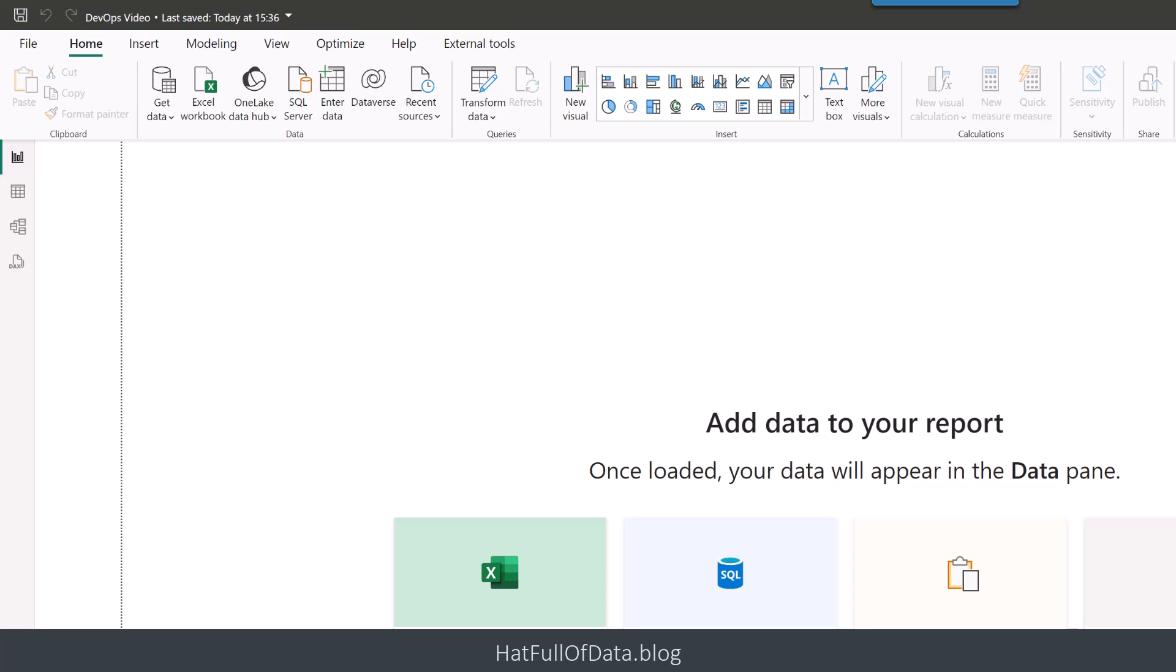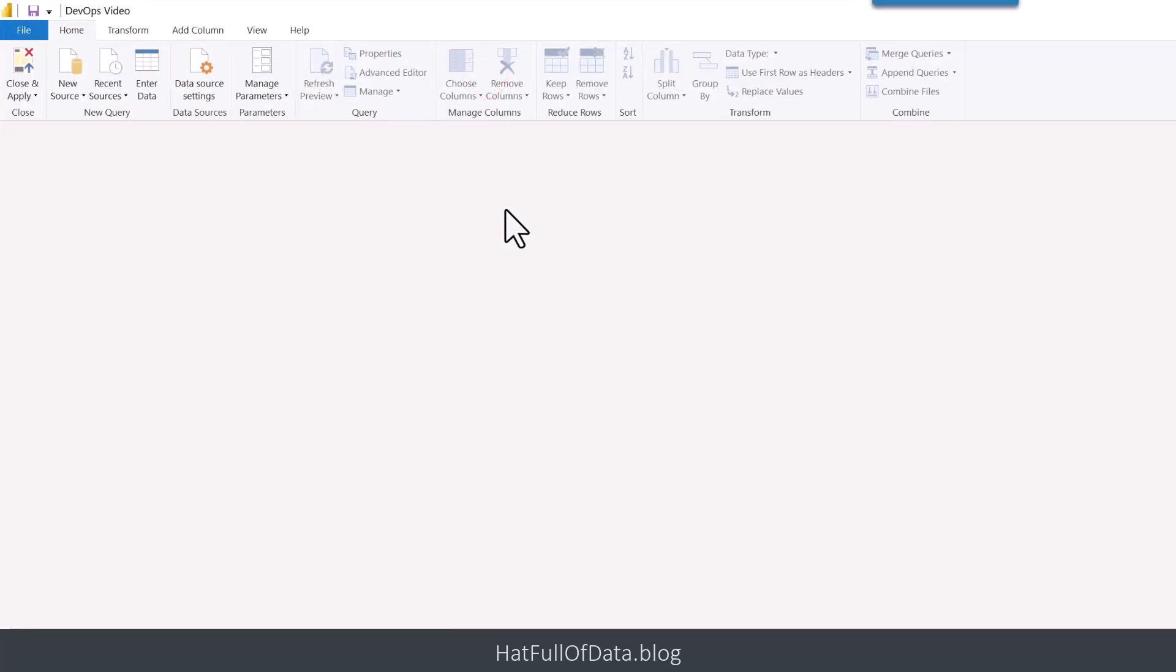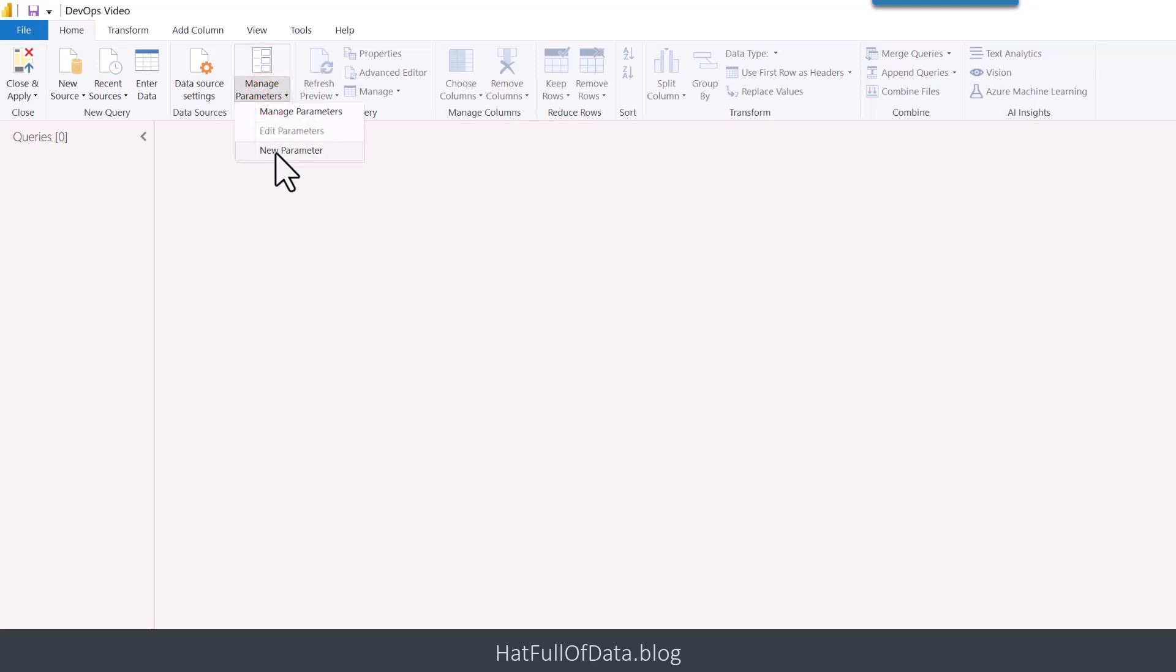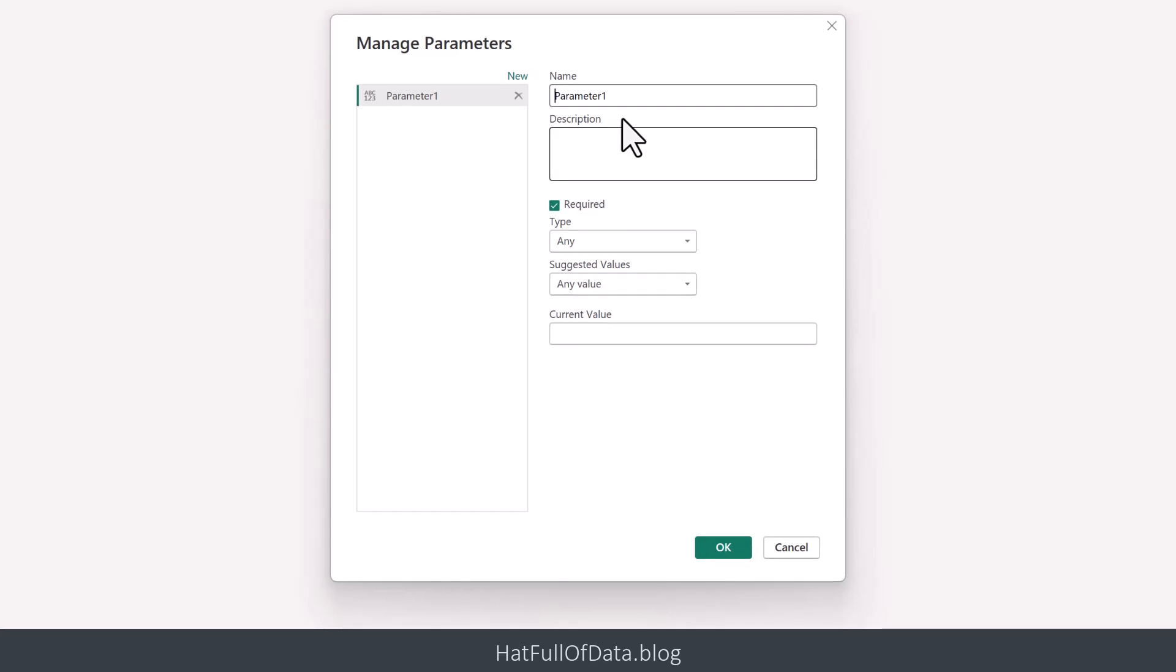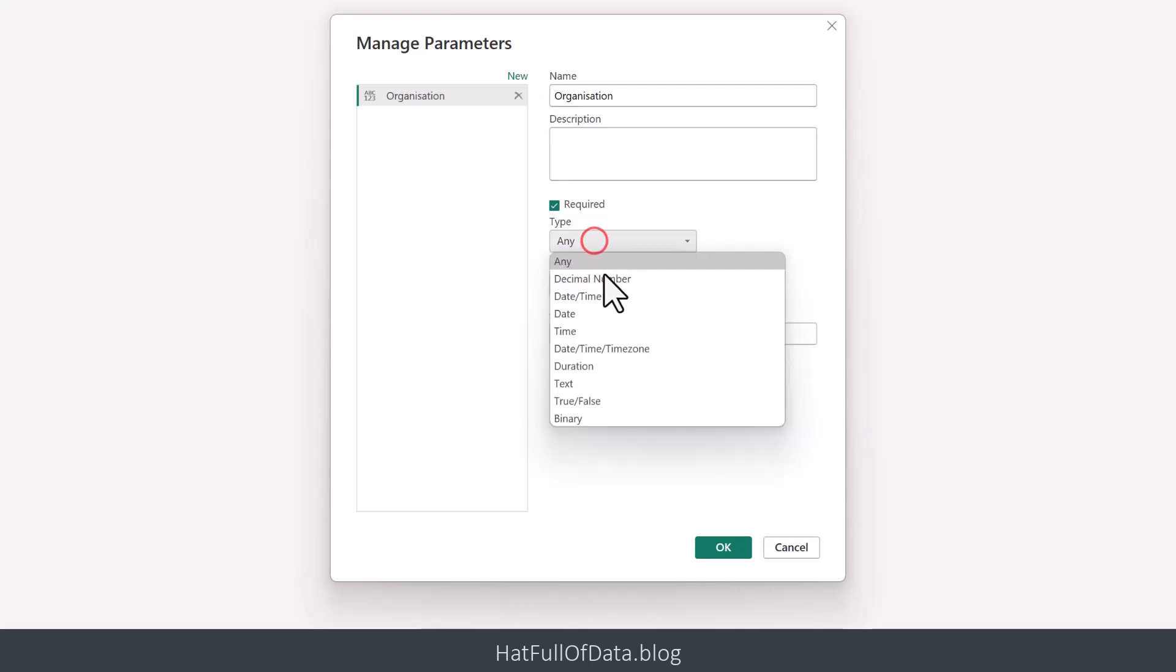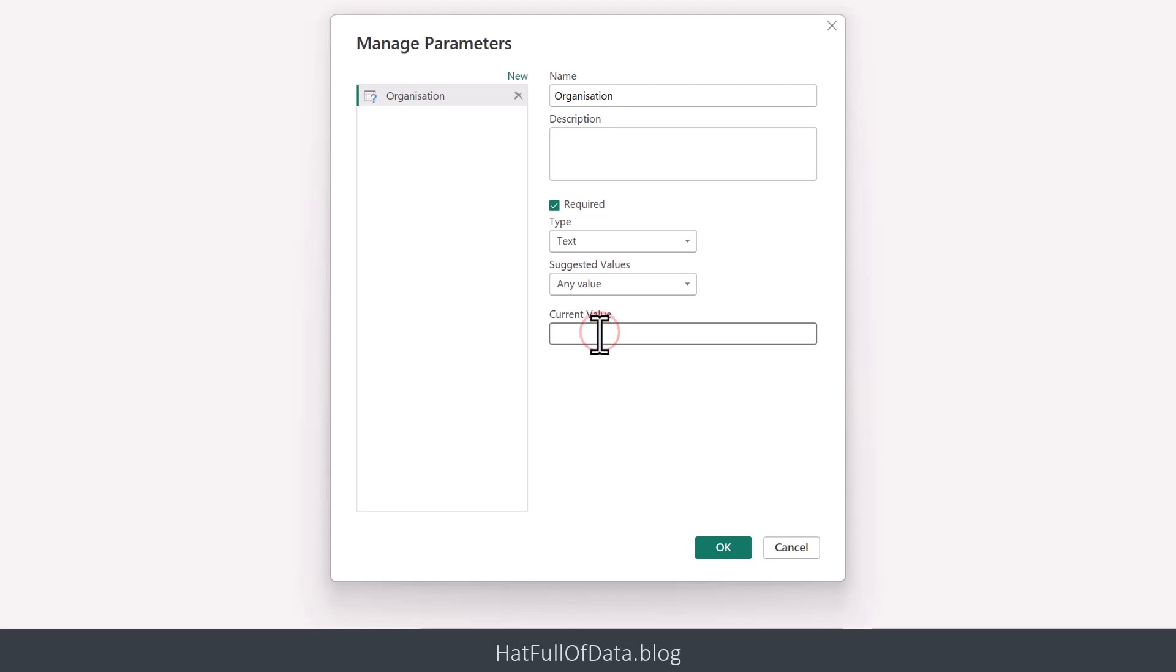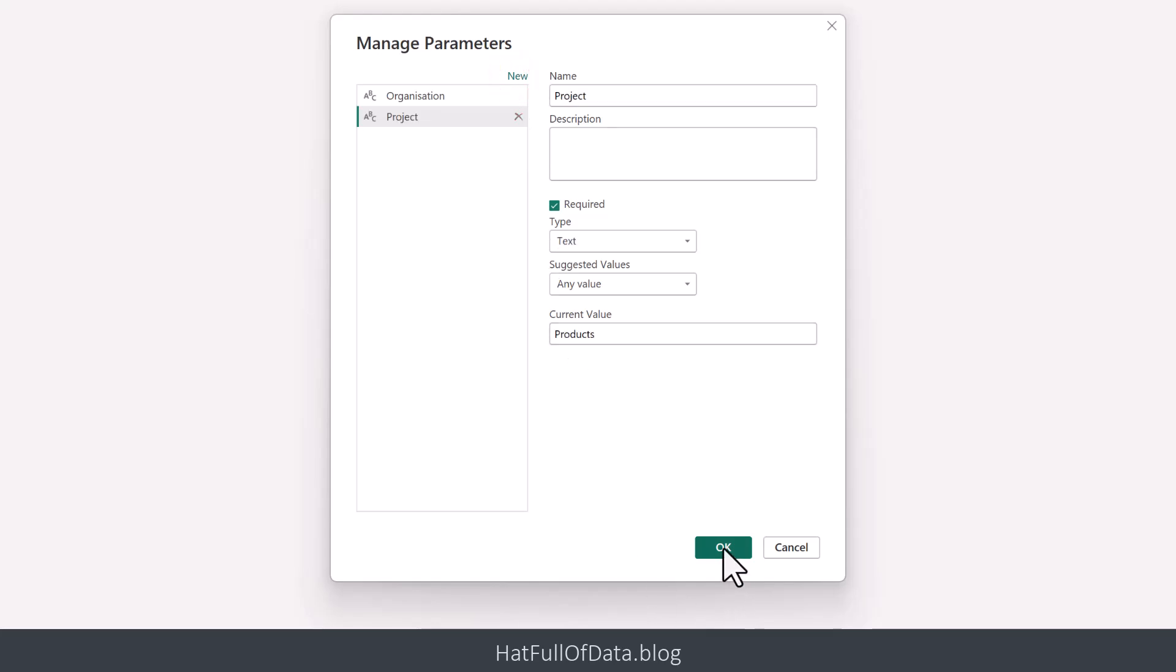So here in Power BI, we're going to head straight over to Power Query by clicking Transform Data on the Home ribbon. We're going to create some parameters. I'm going to go up to Manage Parameters and go for New Parameter. We're going to have the first parameter called Organisation. It's going to be Text and it's going to be Hatful of Data. Another parameter quickly set up for the project. So there we are, we've got our two parameters and I'm going to click OK.